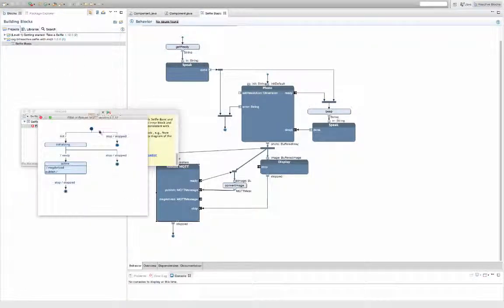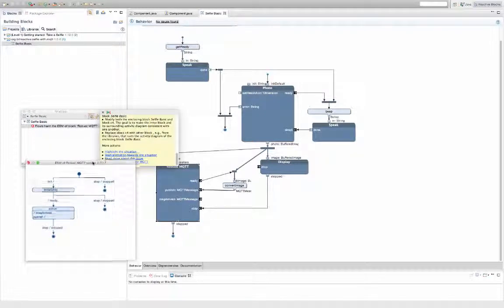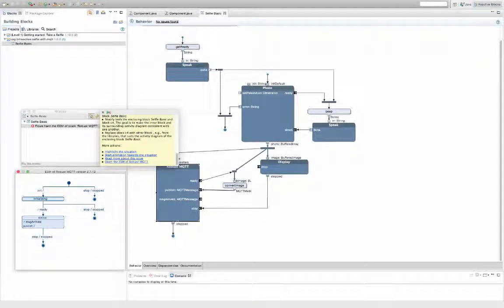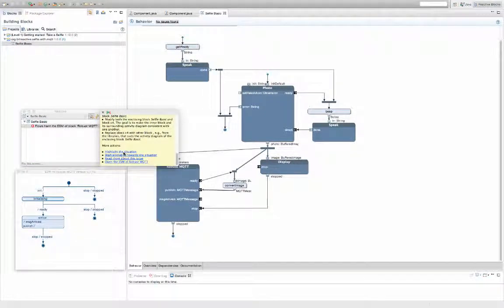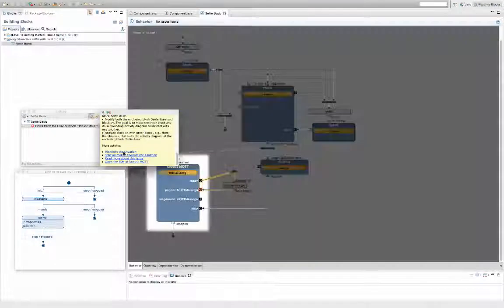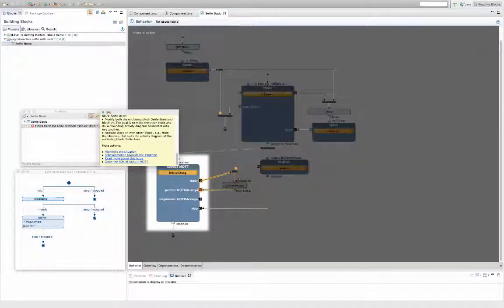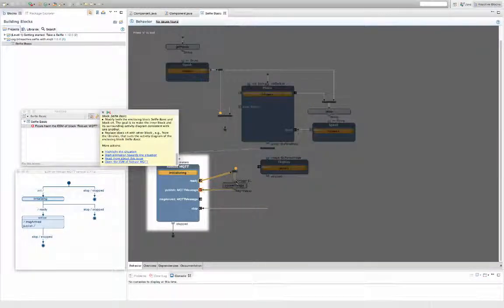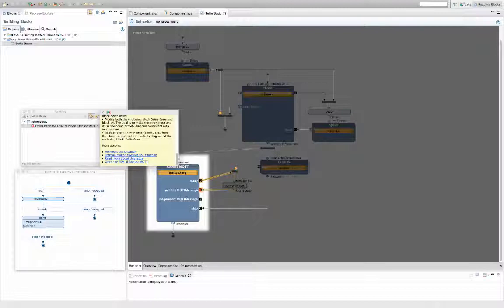Looks like I was a little bit too quick. The flow harms the ESM. The problem is that the data is sent on the published pin when the Robust MQTT is still in the initializing state.